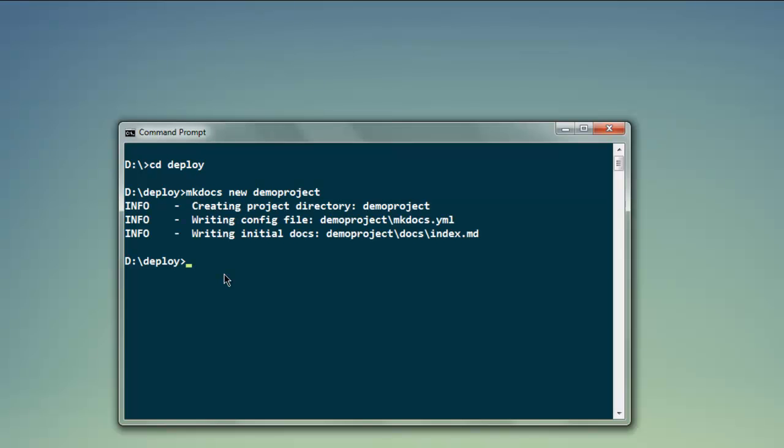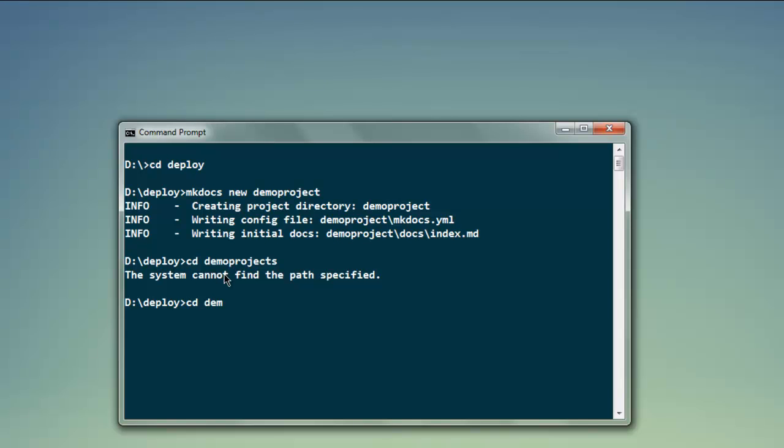You should create one mkdocs project directory with sample files. Now we will get inside this directory, cd demo project.